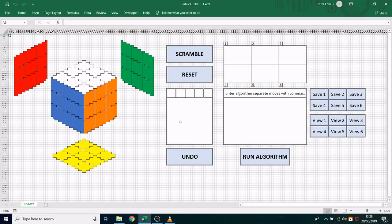This is a Rubik's Cube in a spreadsheet built using VBA. The cube is here and the faces that you can't see are reflected on these three planes.